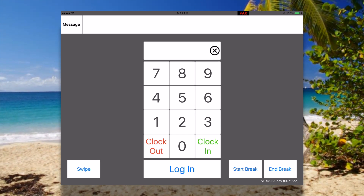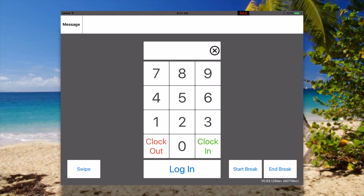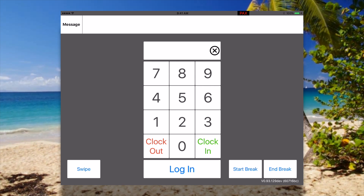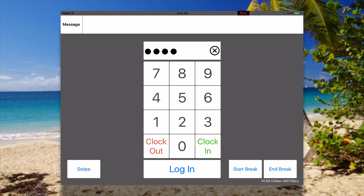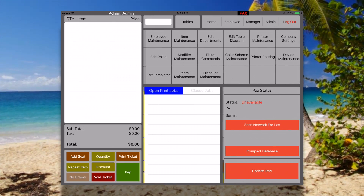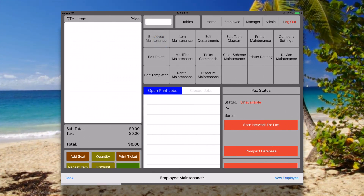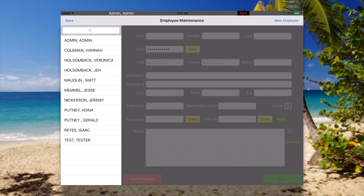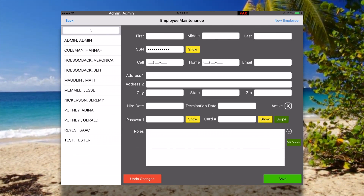Today I'd like to show you how to add a new employee and add custom roles to that employee. First, let's login. We're going to go to admin and then to employee maintenance. Up here in the top right corner you can see we can just hit new employee.